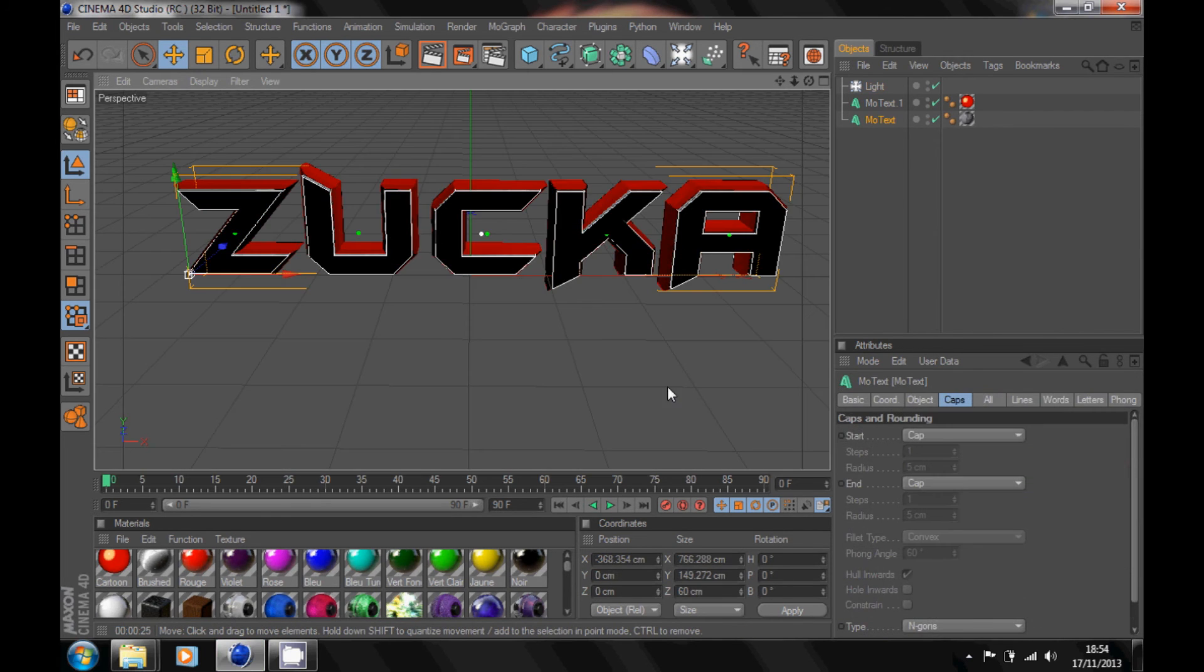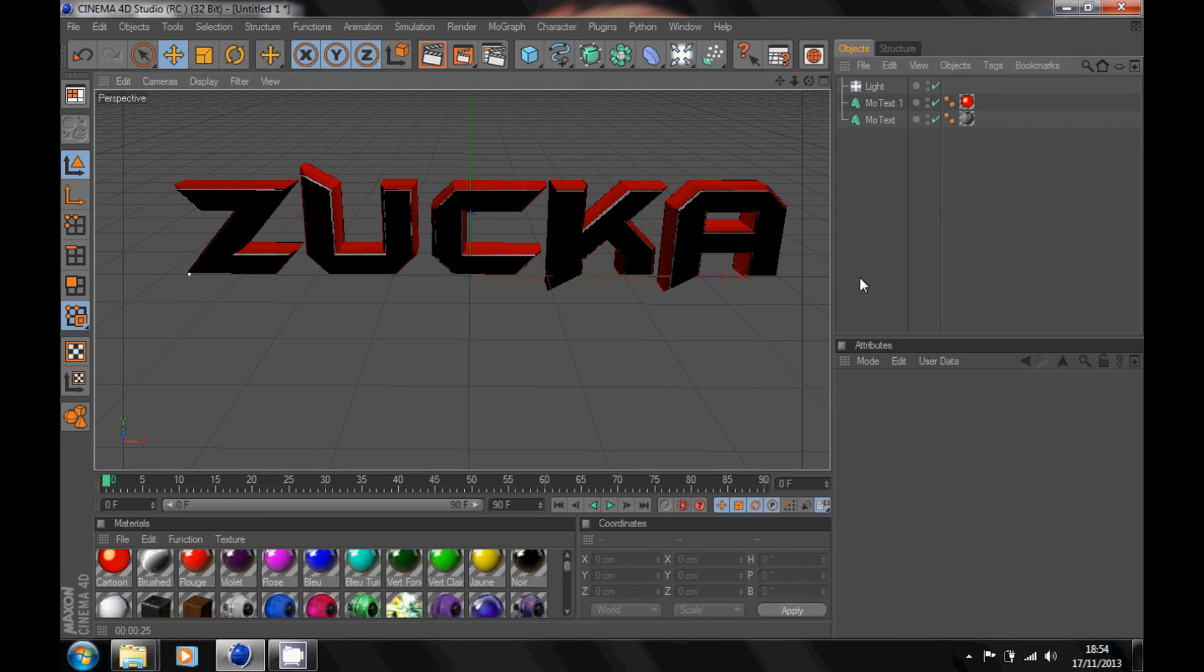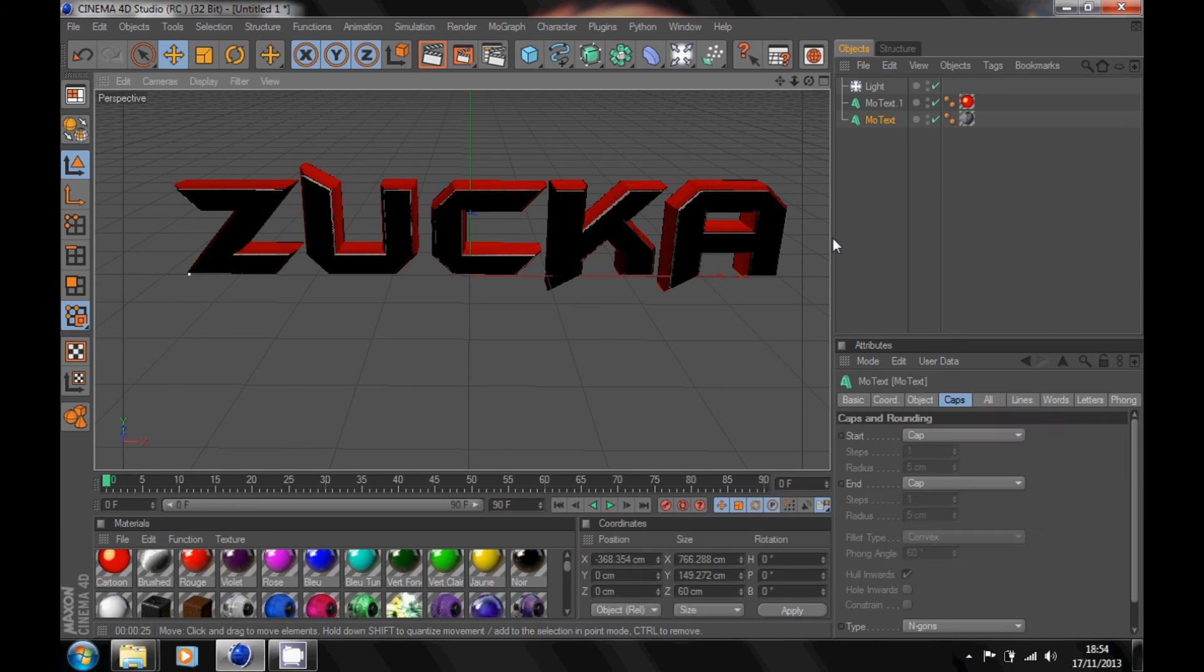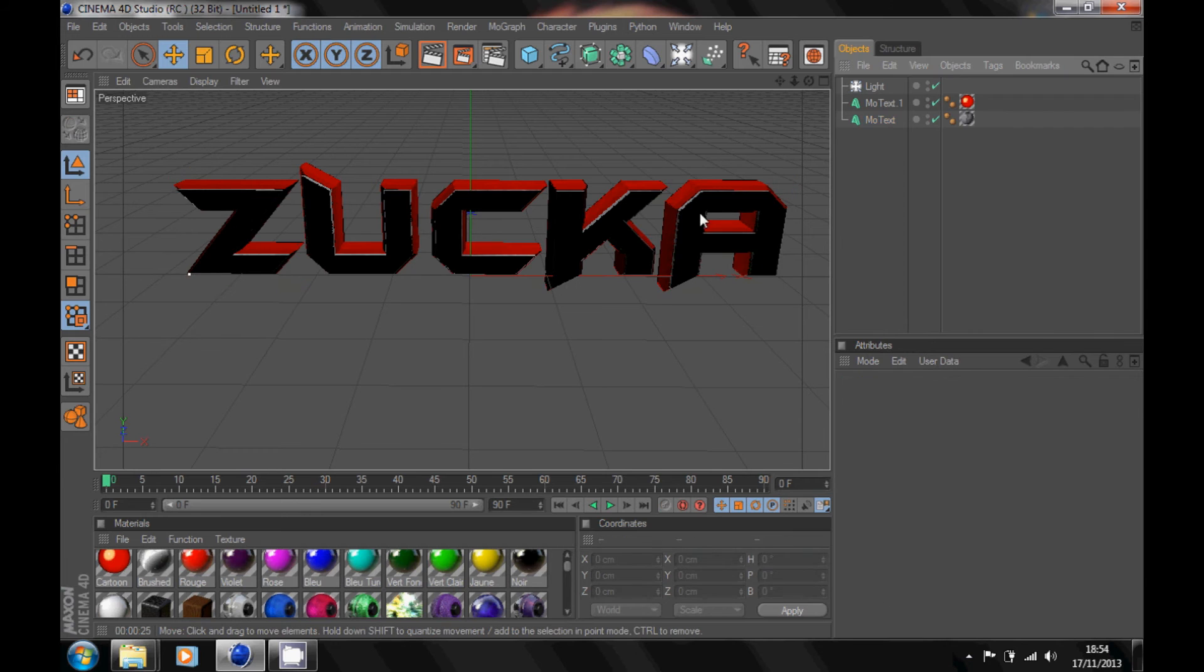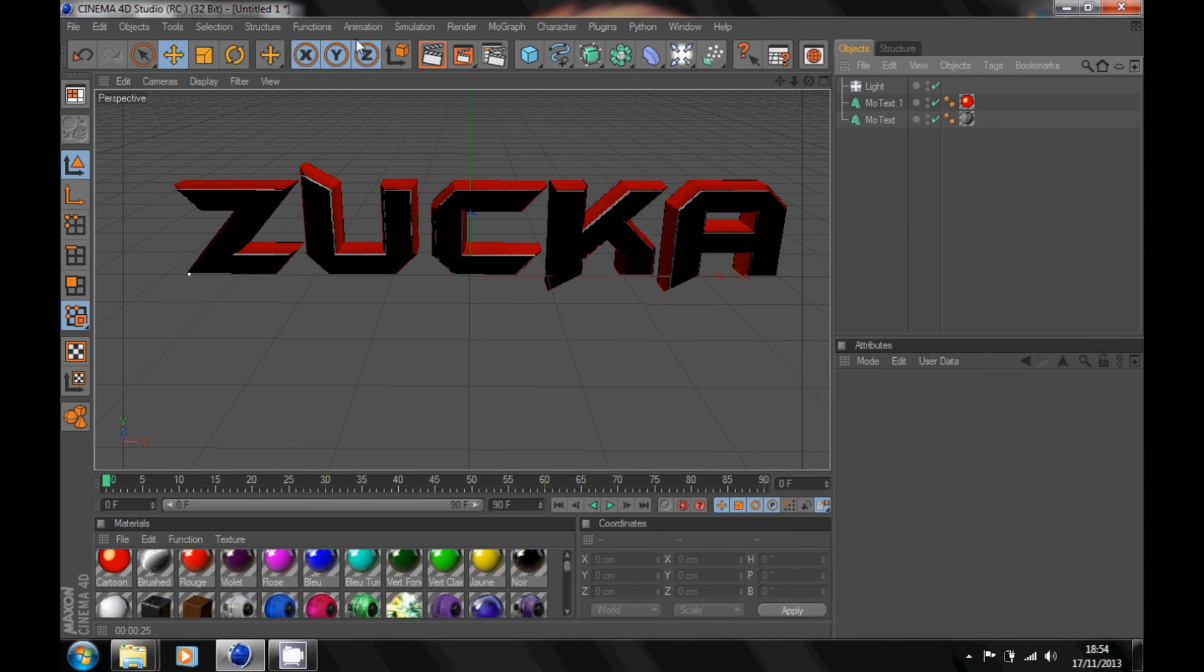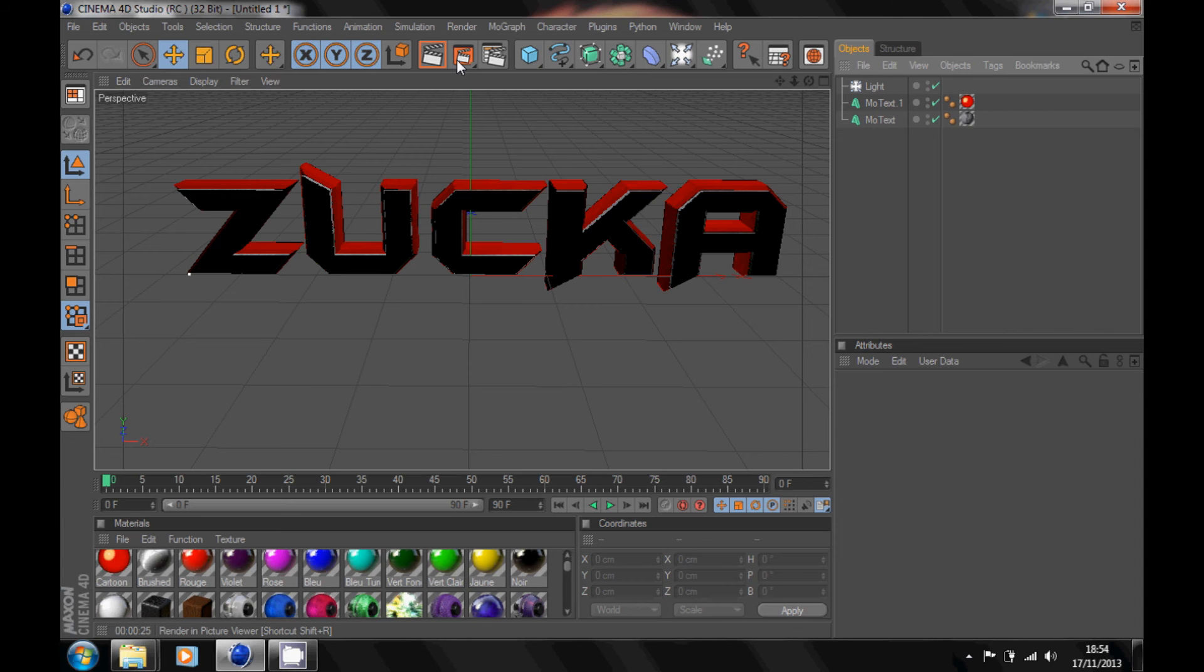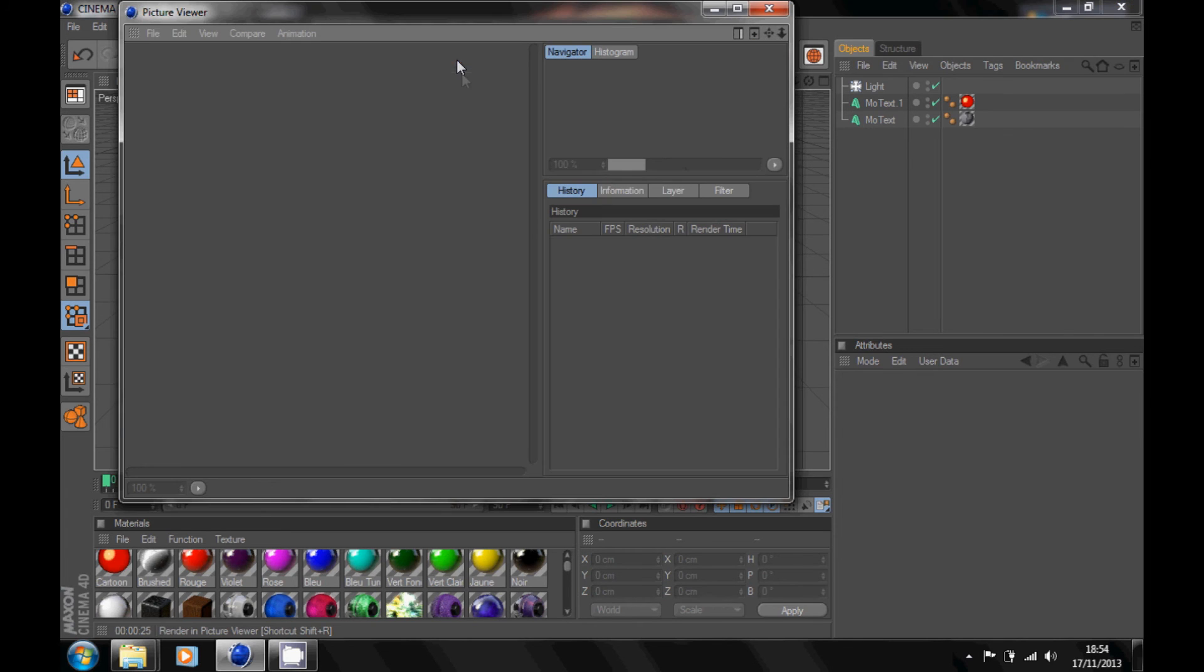Now once you have your text done, that's it done. Go up to your render up here, click on rendering, and it should render your text.